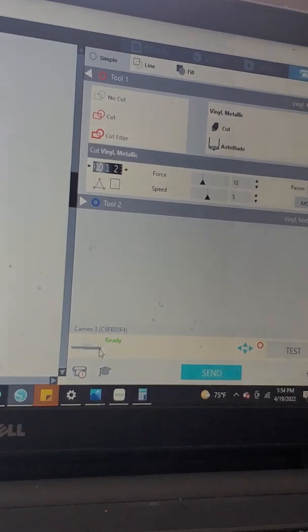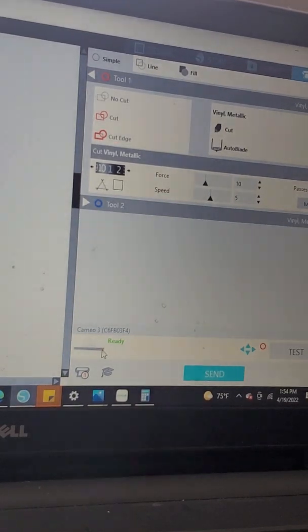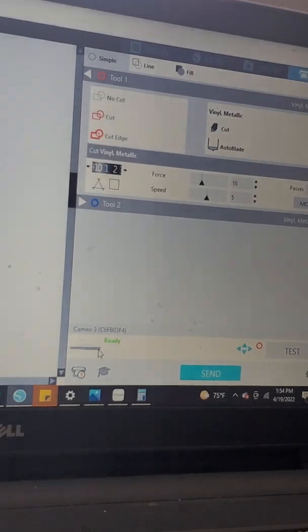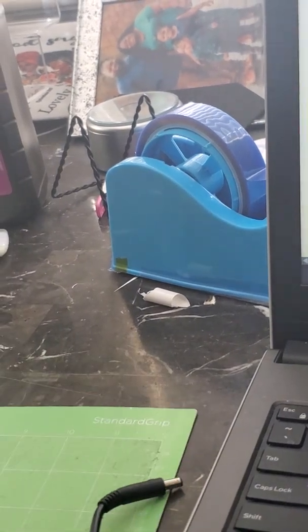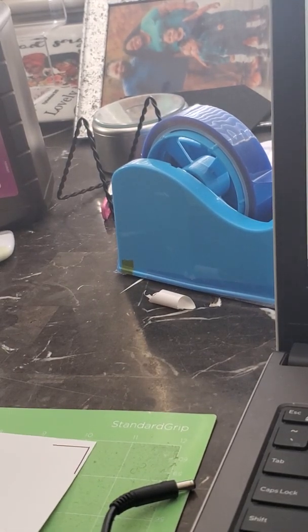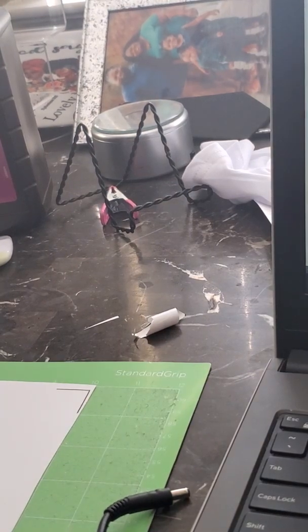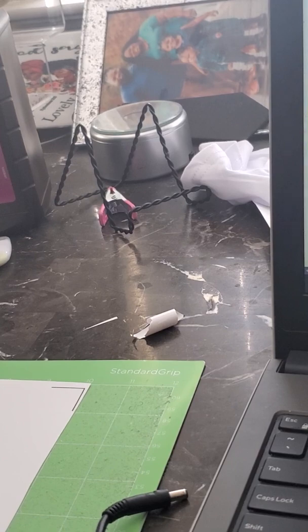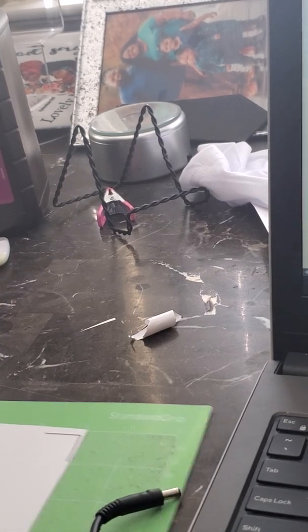I'll show you the craft room — I haven't worked in a week and it's a mess, but I'm going to get it back together and do a full craft room tour video. We said we were going to be using a 12x24 mat. Face up, nothing is mirrored because you're using eco solvent. I'm going to put this on the board and put a little tape to make sure it stays on and doesn't shift while cutting.